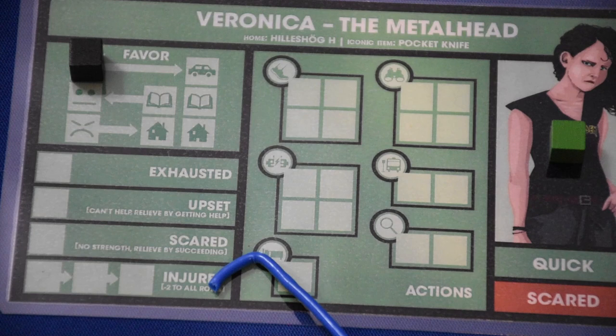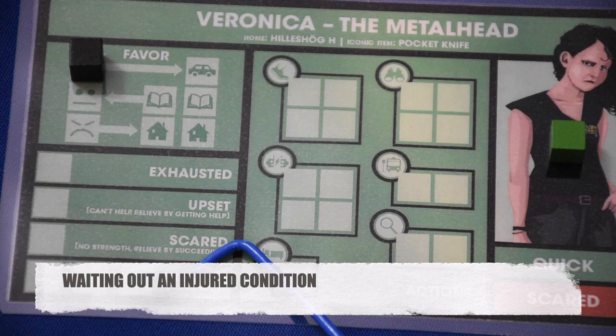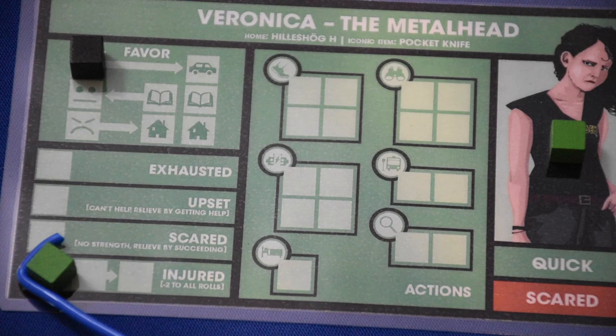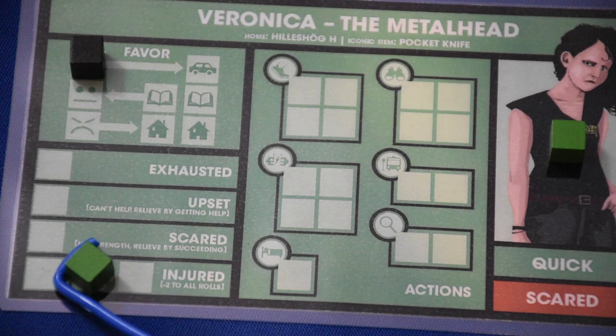Waiting out an injured condition means pushing the block to the right during every cleanup of the home phase. When it reaches the final spot and the block is moved off during the home phase cleanup, you are no longer injured.